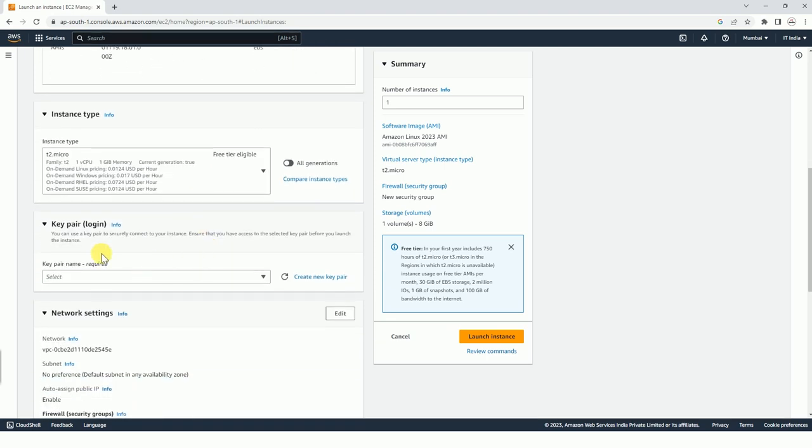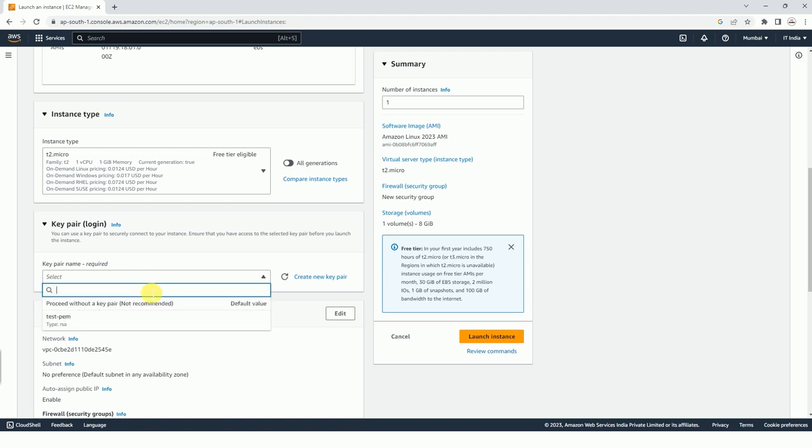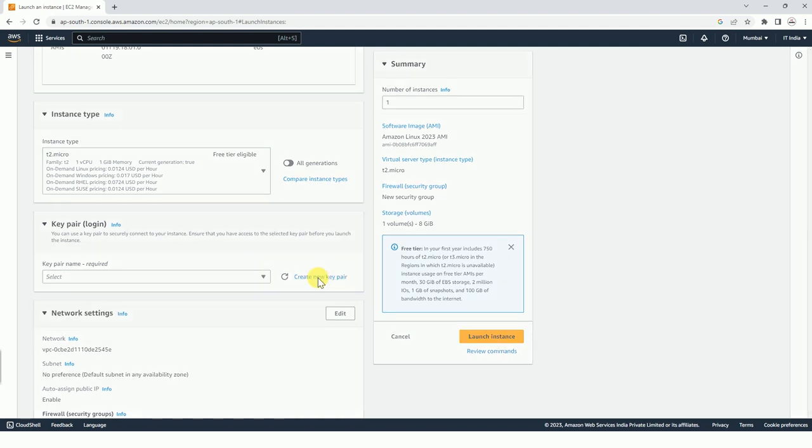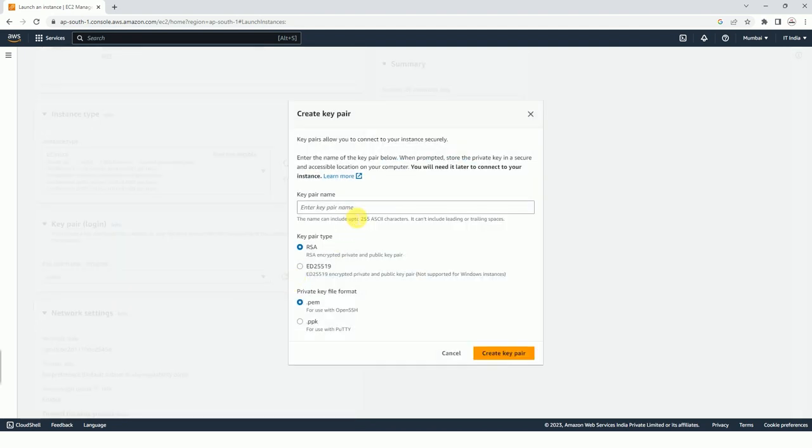After that, this is also very important because without a key pair we have to do various technical things to login. However, we will not be able to login without a key pair. To make it simple, we can create a new key pair and you can type any name. I am just typing test key pair.